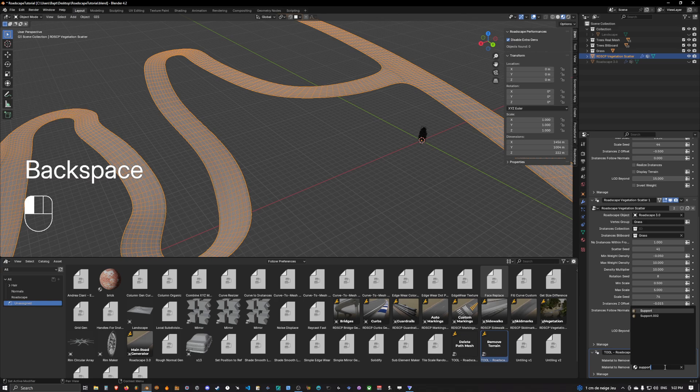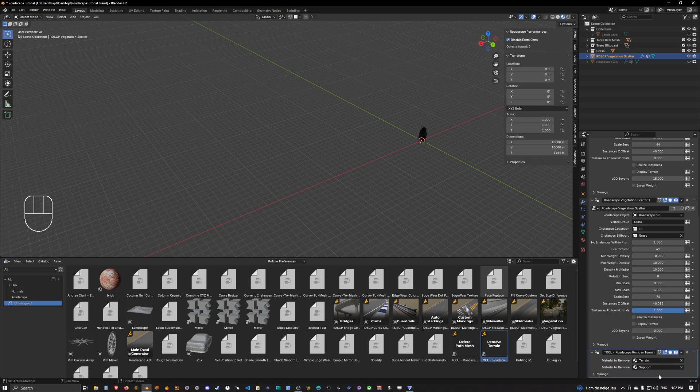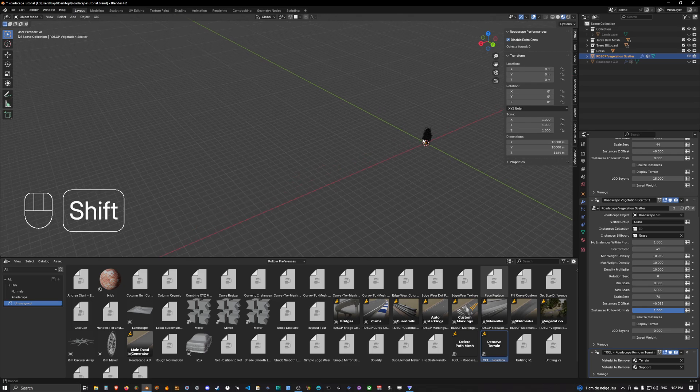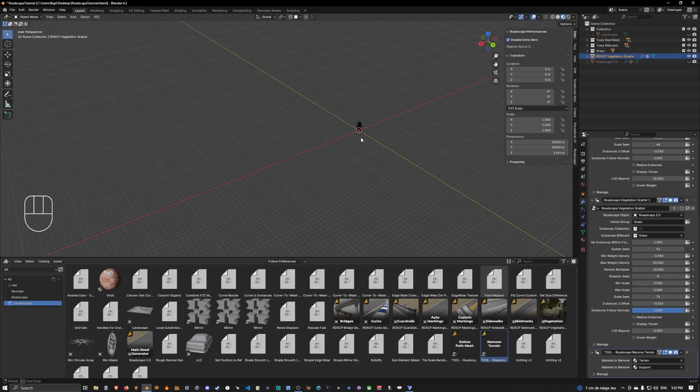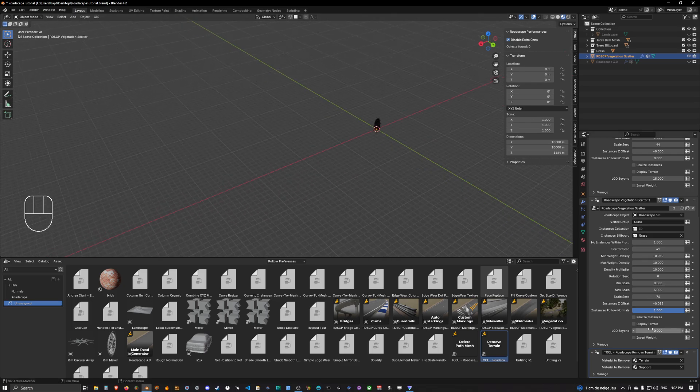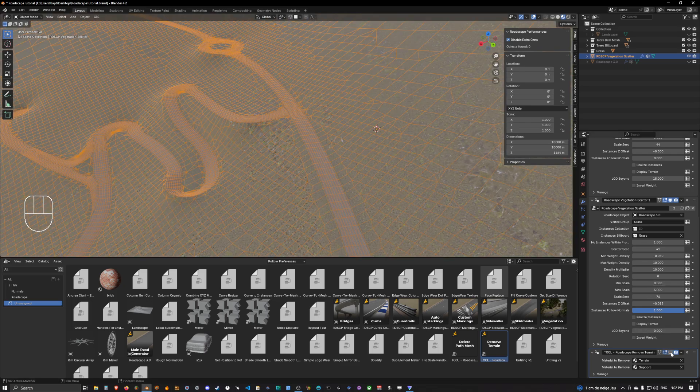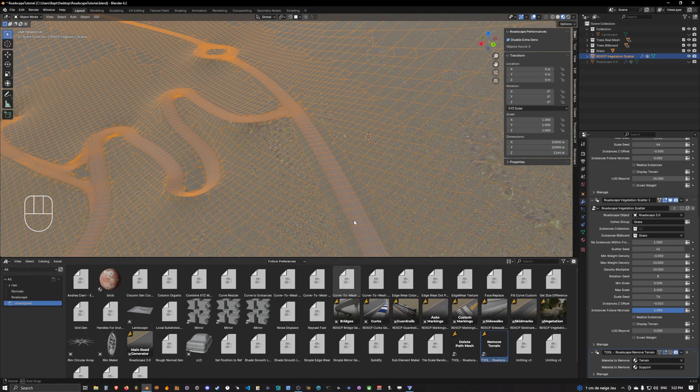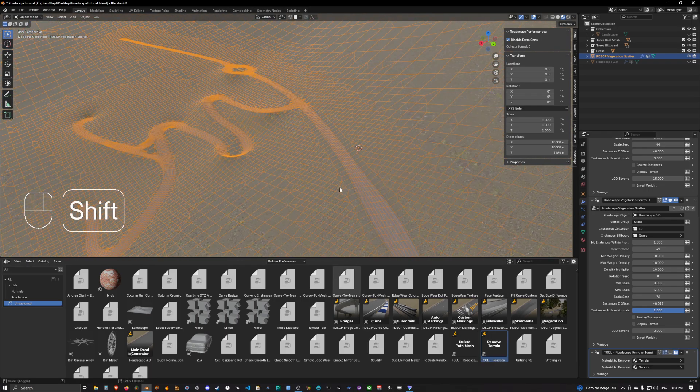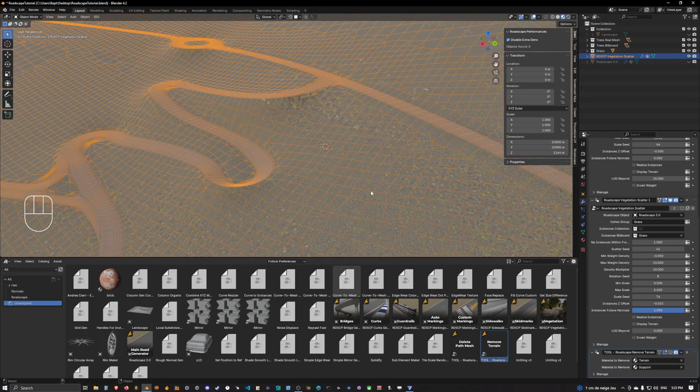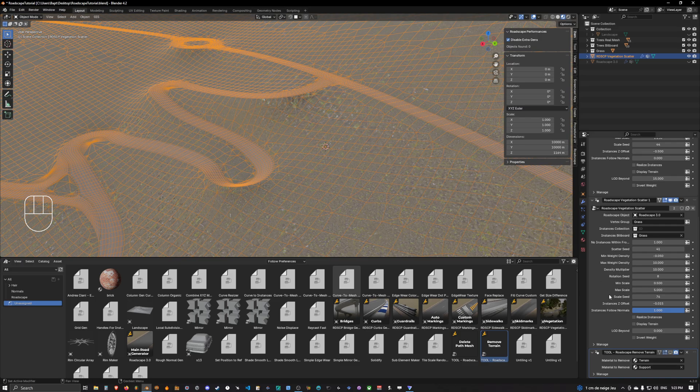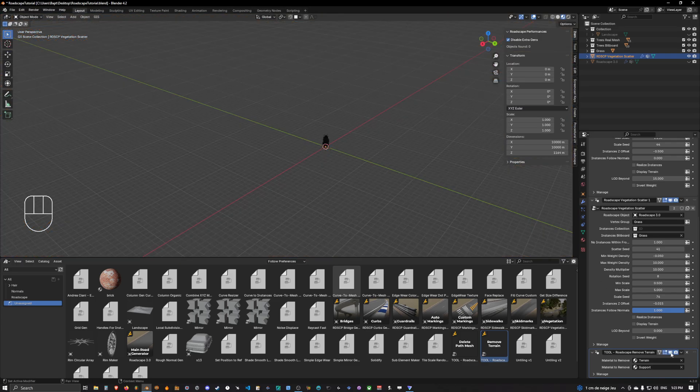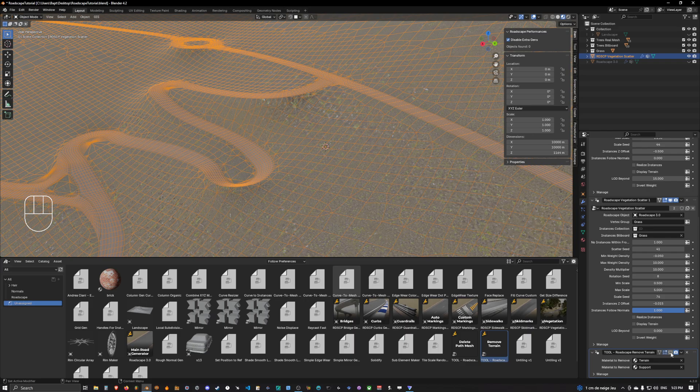So you simply have to select the support as well here, okay so terrain and support. And now as we can see the vegetation scatter does not output anything anymore because we are removing the terrain and the support which are the only pieces of mesh that are present in our vegetation mesh yet.